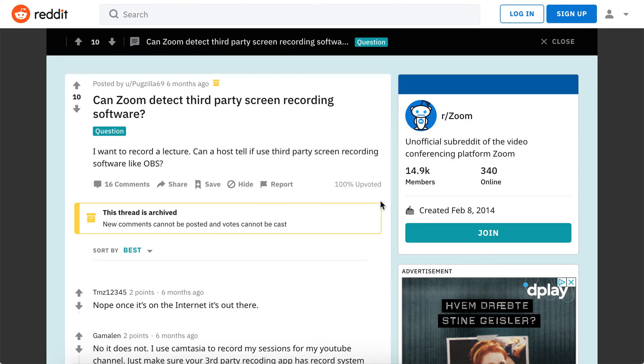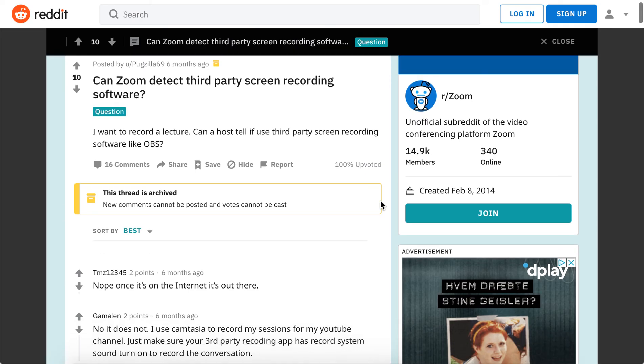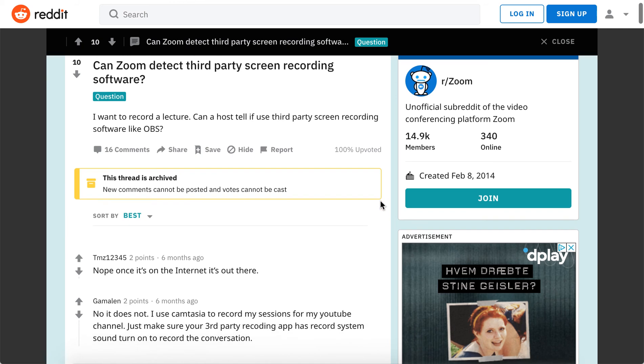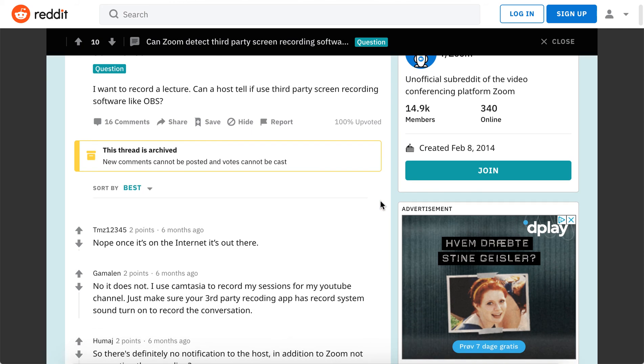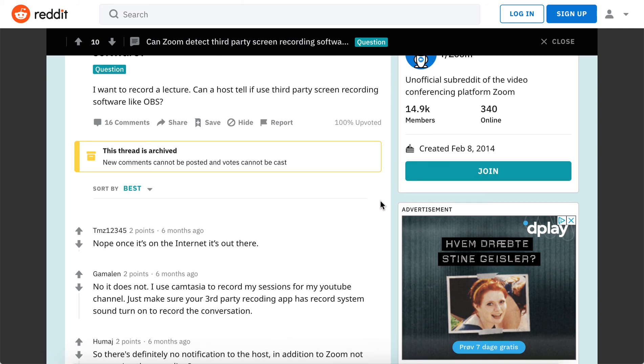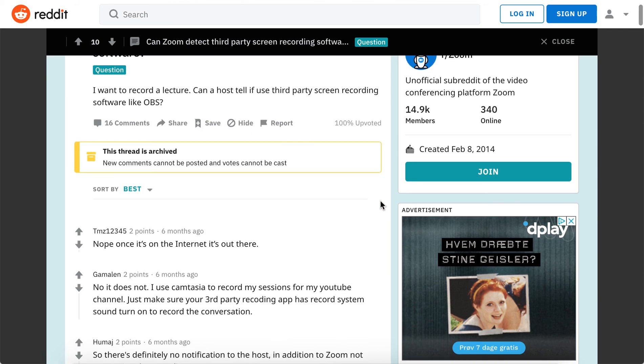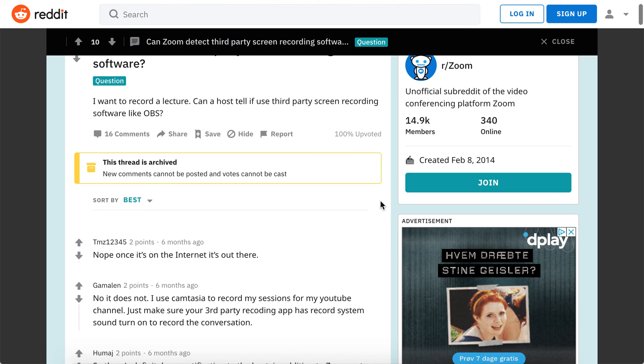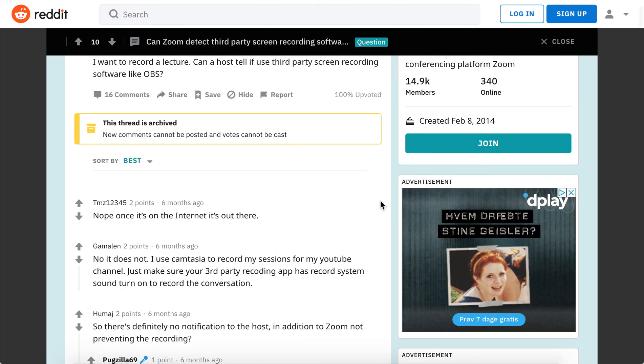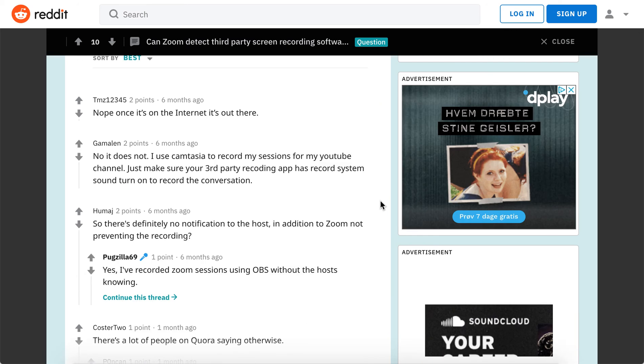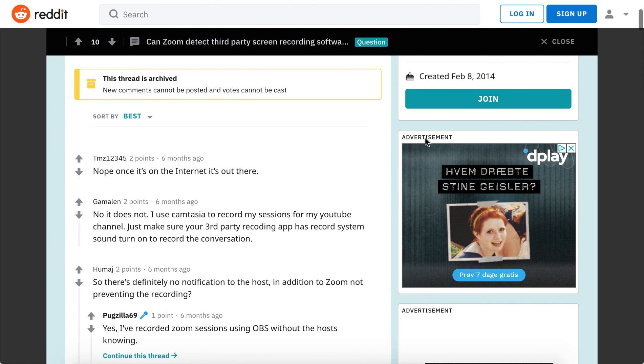The same goes for screen recording. If you're using third-party screen recording like OBS or Camtasia, Zoom won't tell the host that this session is being recorded.